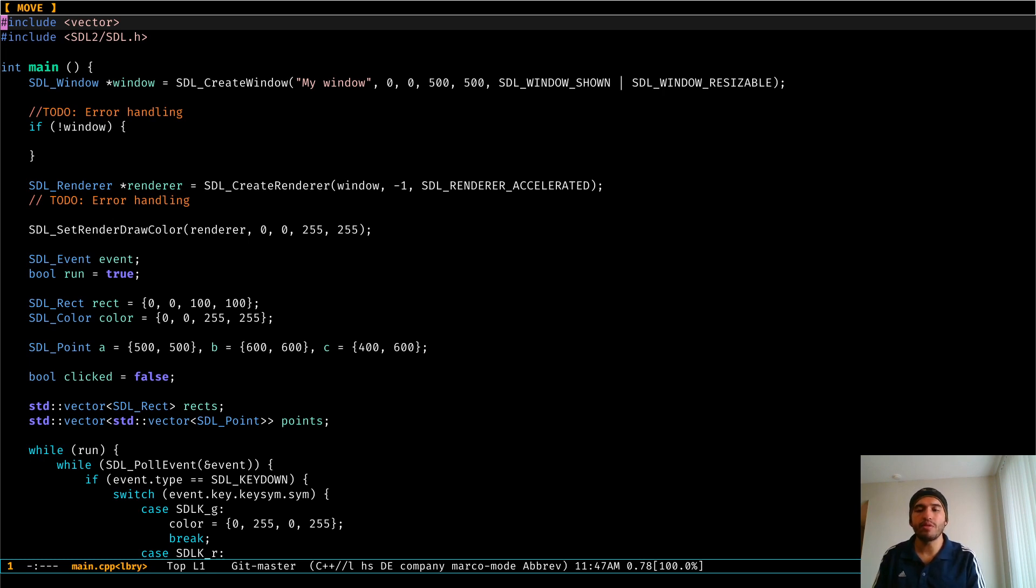So for this video, I'm going to talk about code completion. Now, code completion has at least two main ways to do it in Emacs: One of them is AC, which stands for auto-complete, and company mode, which I think stands for complete anything.